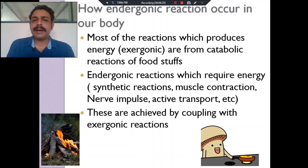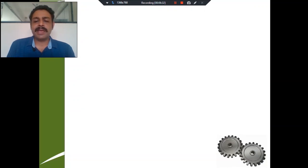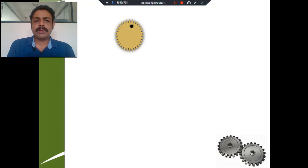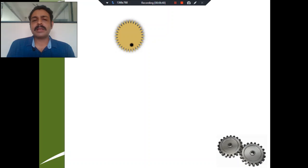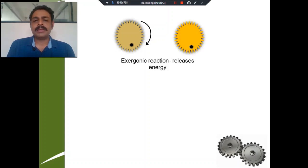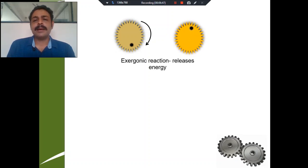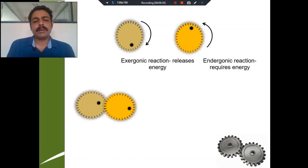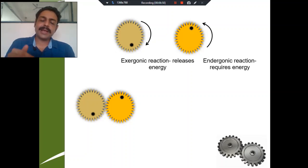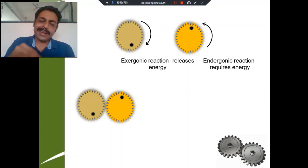You can see fire burning is an exergonic reaction, and fire utilized to cook some food is an endergonic reaction. You can see some gears here — delta G negative means it looks like an exergonic reaction, and this is an endergonic reaction — it goes against gravity. These are the anabolic reactions. Can we couple like this — can the energy from exergonic reaction be simultaneously used for endergonic reaction? No.